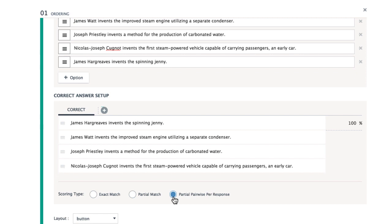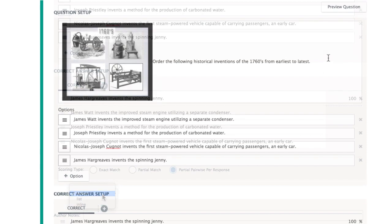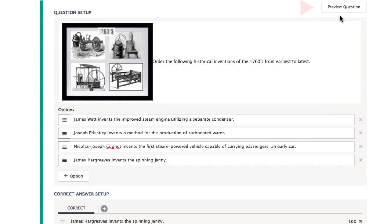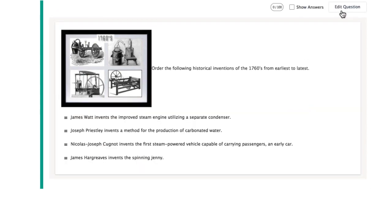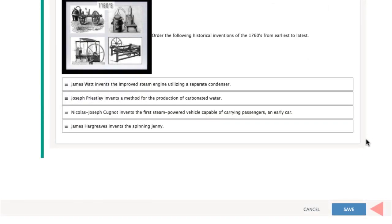You may choose to alter the student's view of the answer options by changing the layout. Finally, scroll up to preview the item, then save your work to return to the assessment.